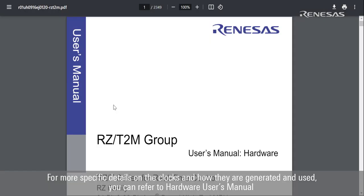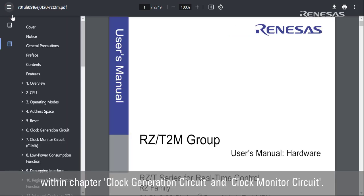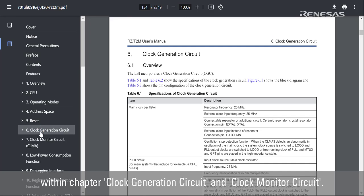For more specific details on the clocks and how they are generated and used, you can refer to the Hardware User's Manual within the Clock Generation Circuit and Clock Monitor Circuit chapters.